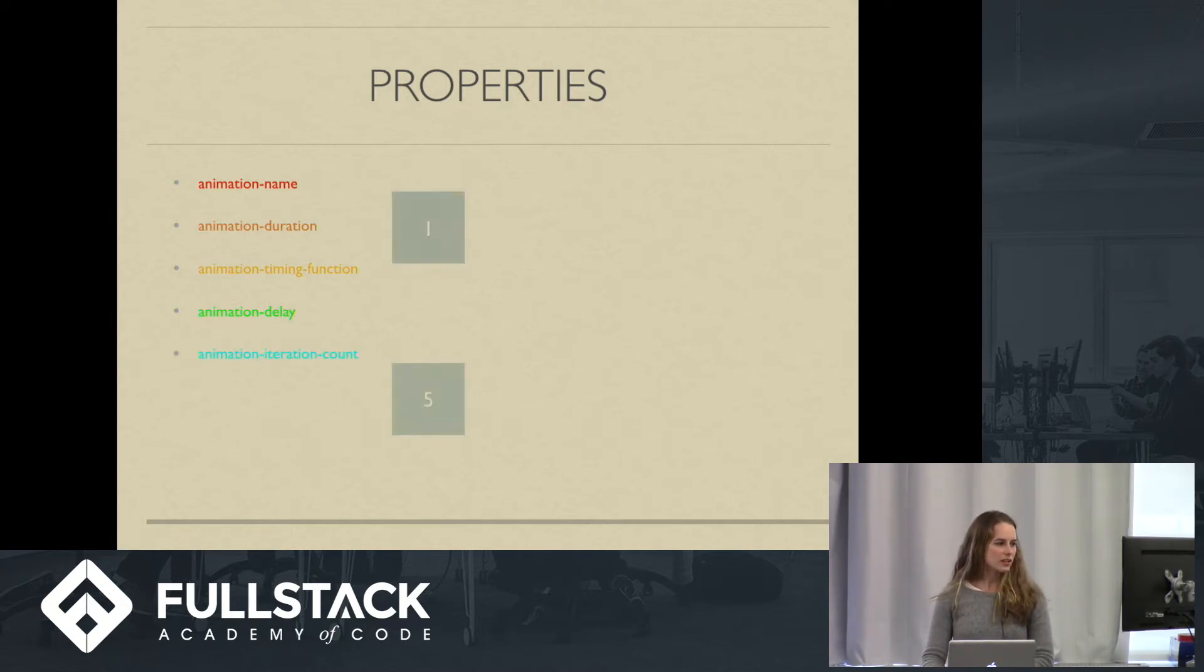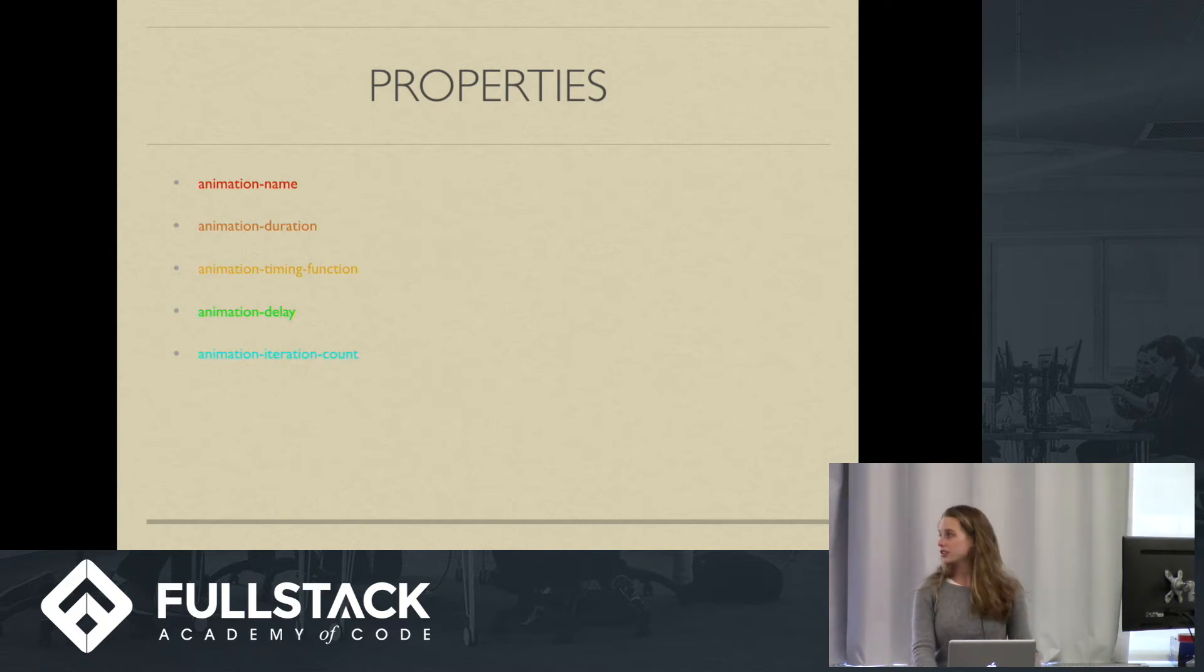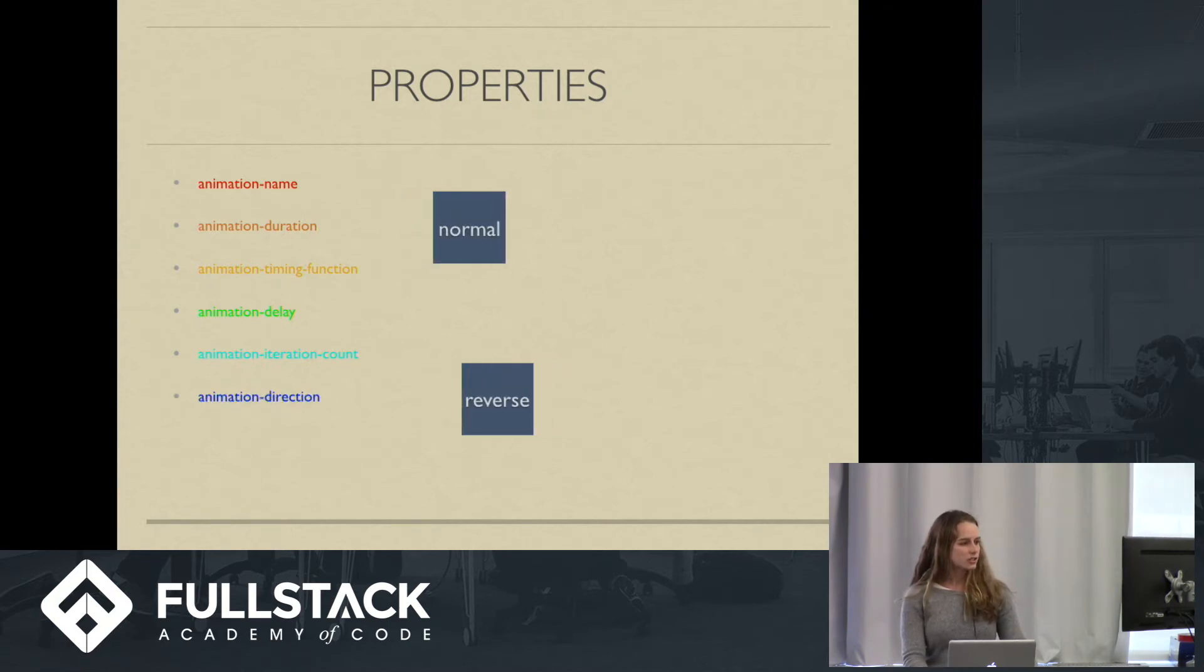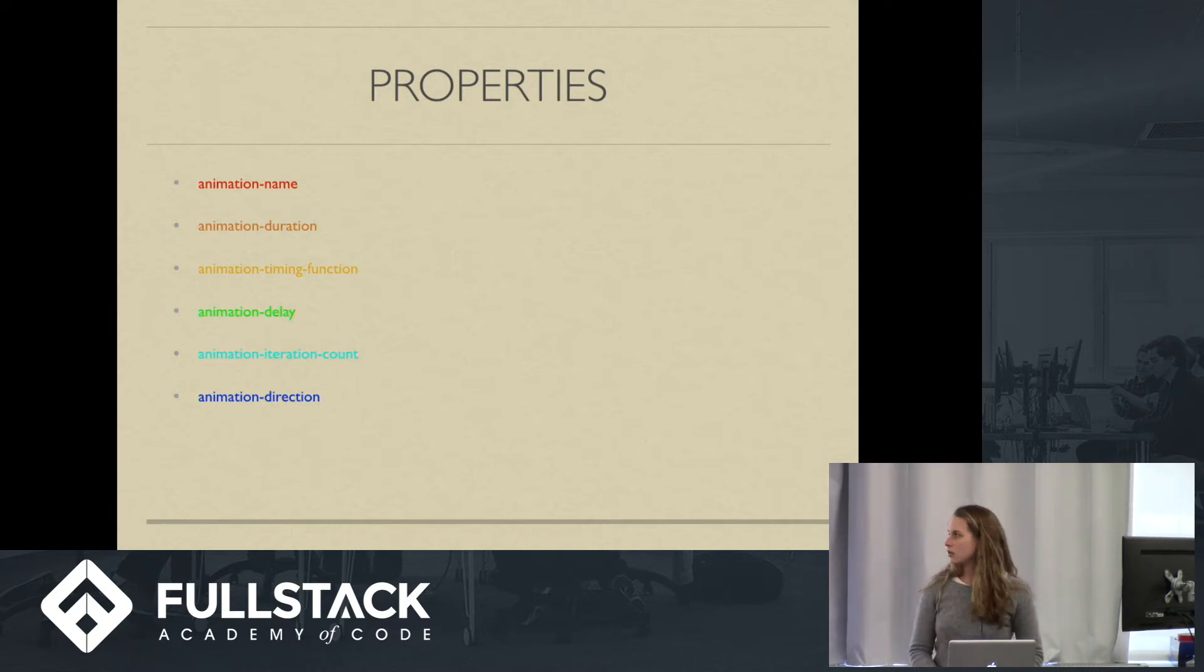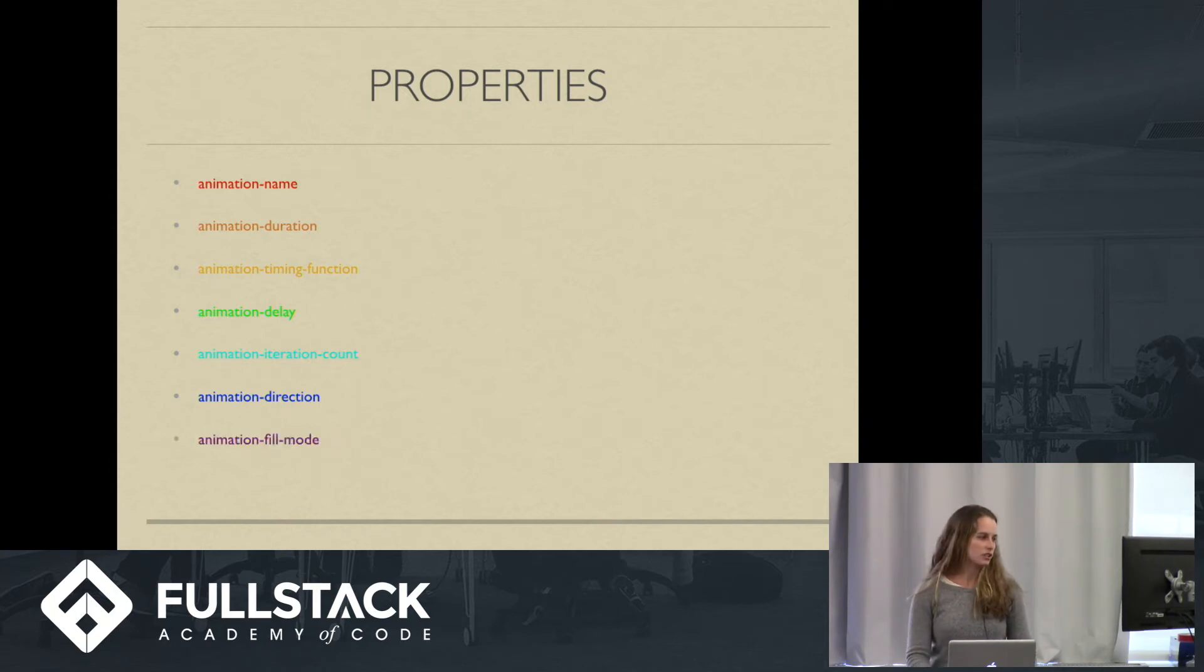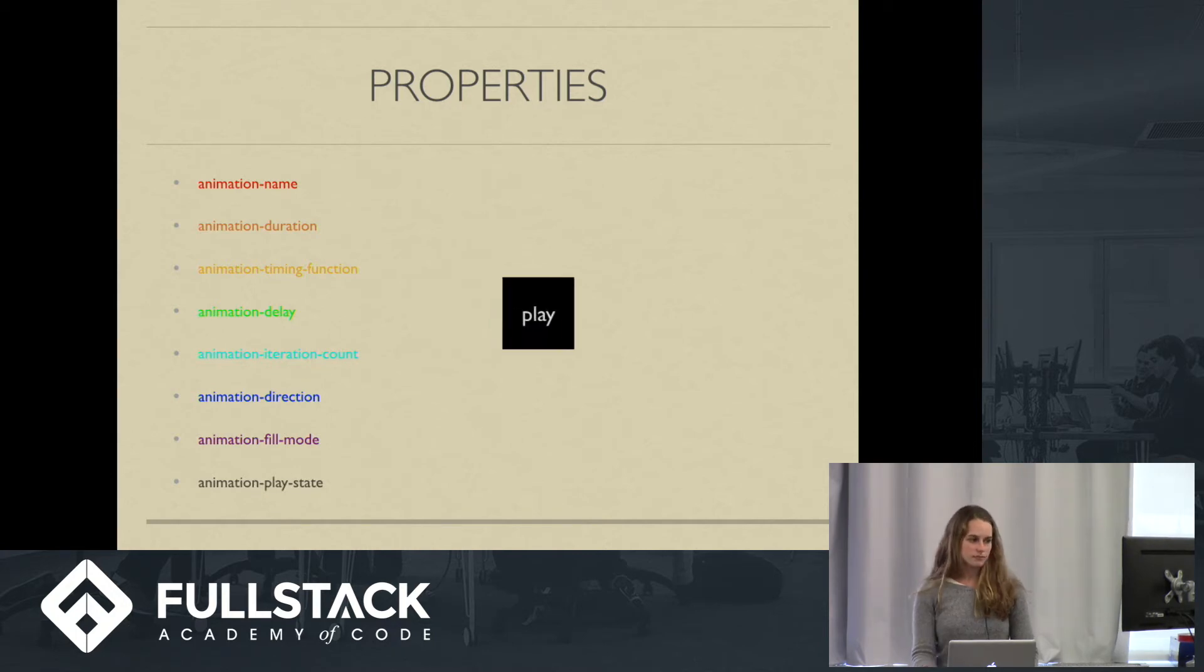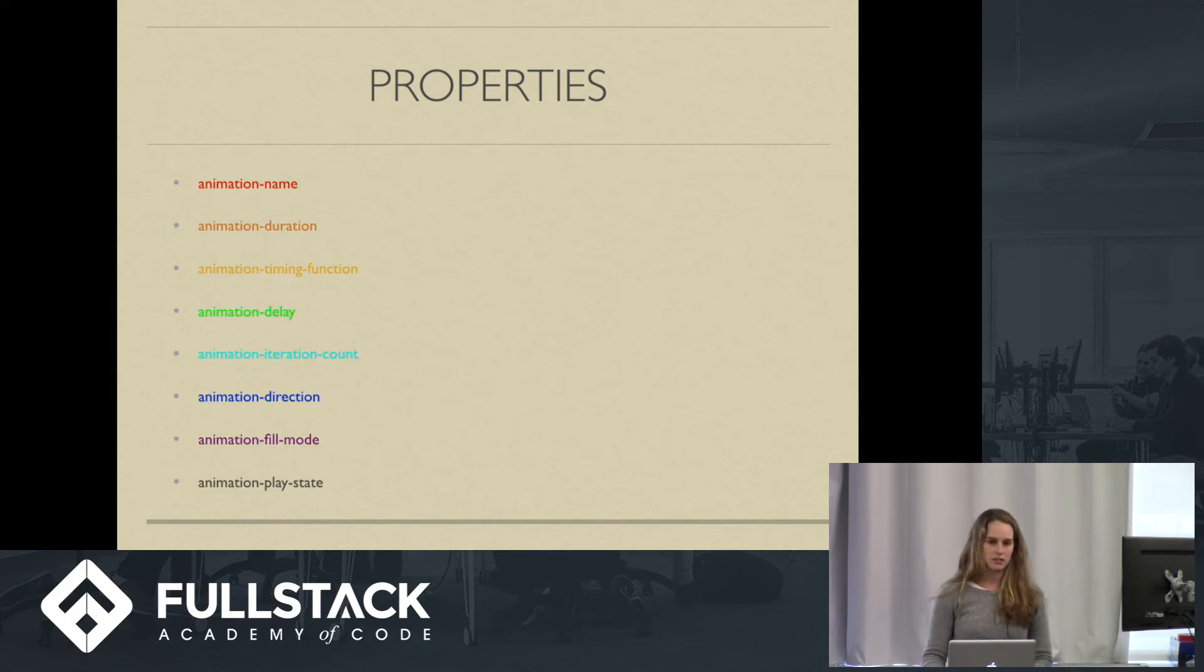And then we have iteration-count. You can have a number specified. The default is one. And then you can also have infinite. Animation-direction. This one's pretty obvious. In addition to normal and reverse, you can also have alternate, which would be something you would use if you have more than one for iteration. We have animation-fill mode, which I'll actually go into a little bit later. And animation-play state, which is useful for like hover events. So it can pause the animation and then continue it.